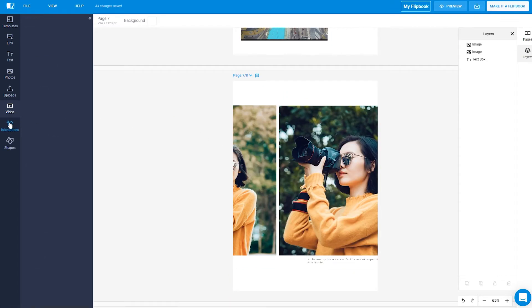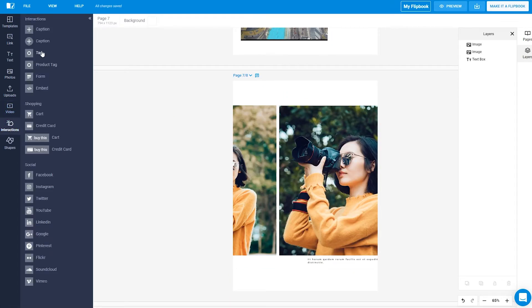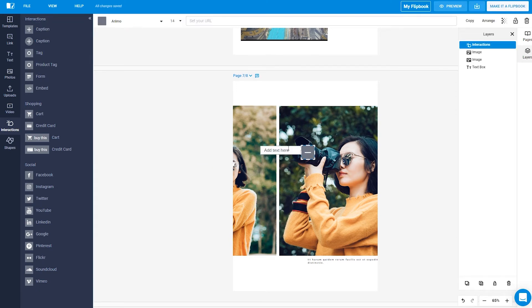Now I'll add a caption. Captions are a great way to add notes and short descriptions.